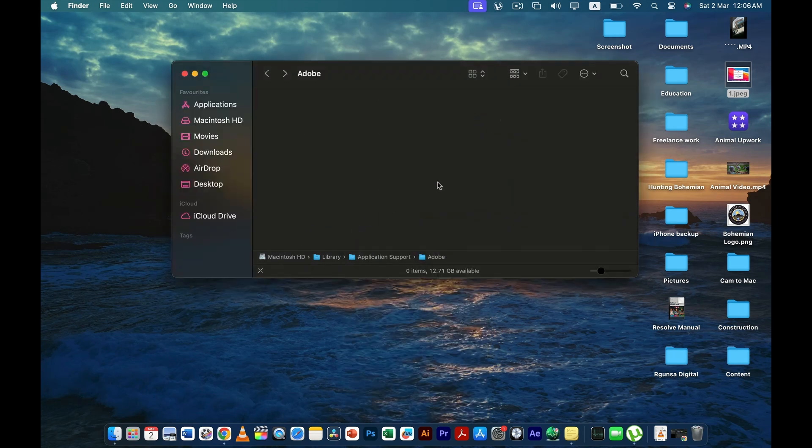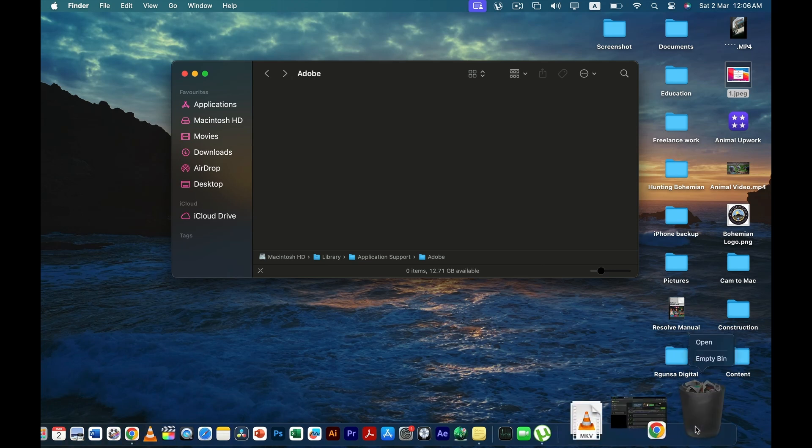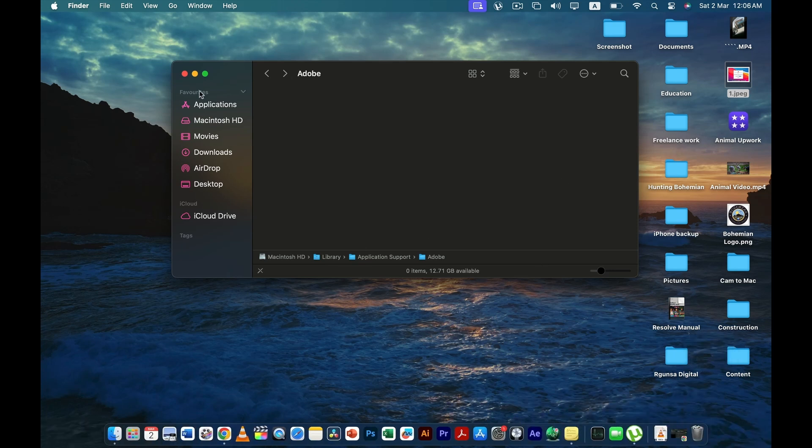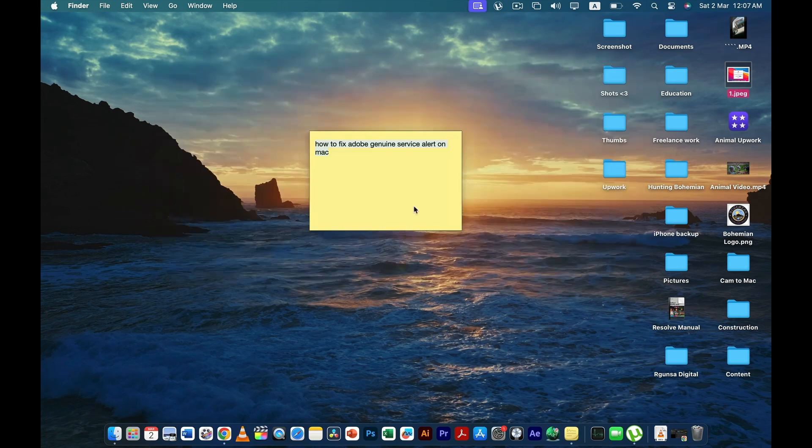And then what do you have to do? You have to empty recycle bin. And once when you do it, I am pretty sure your problem will be sorted out and you'll be good to go.